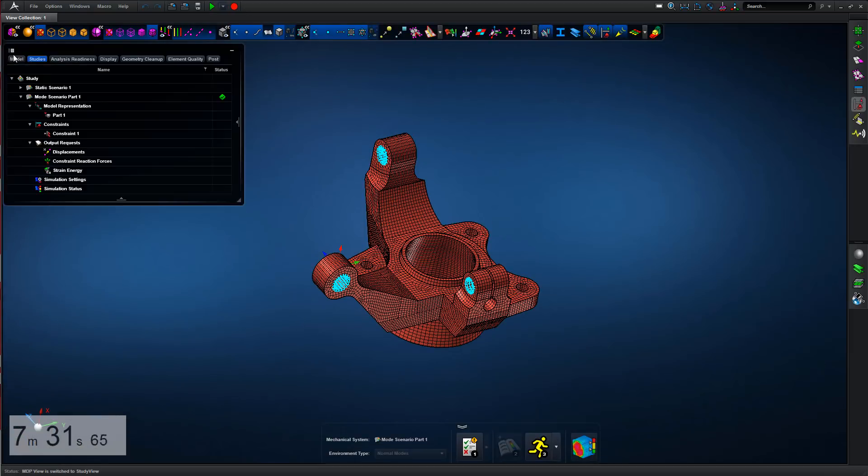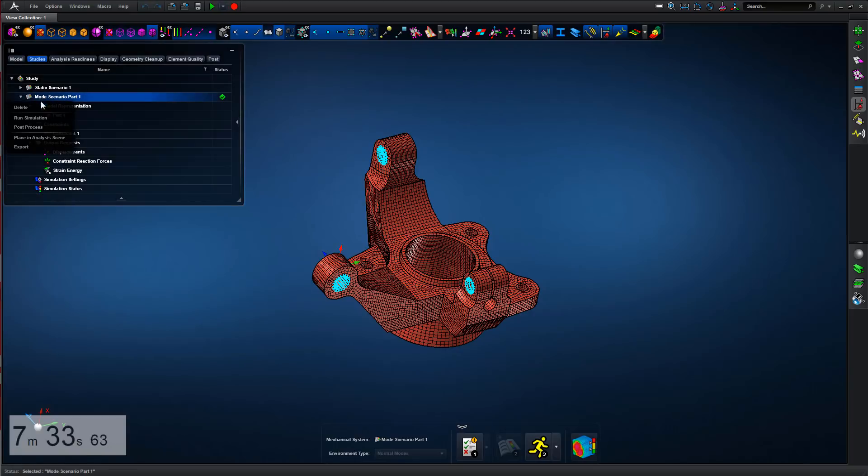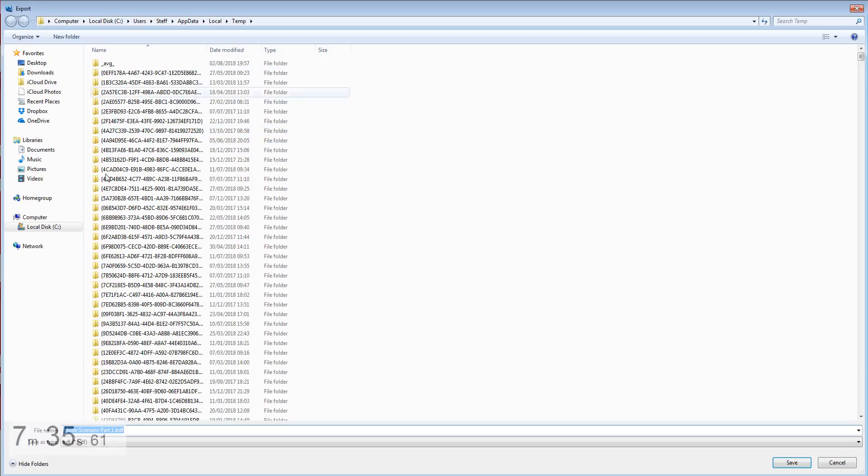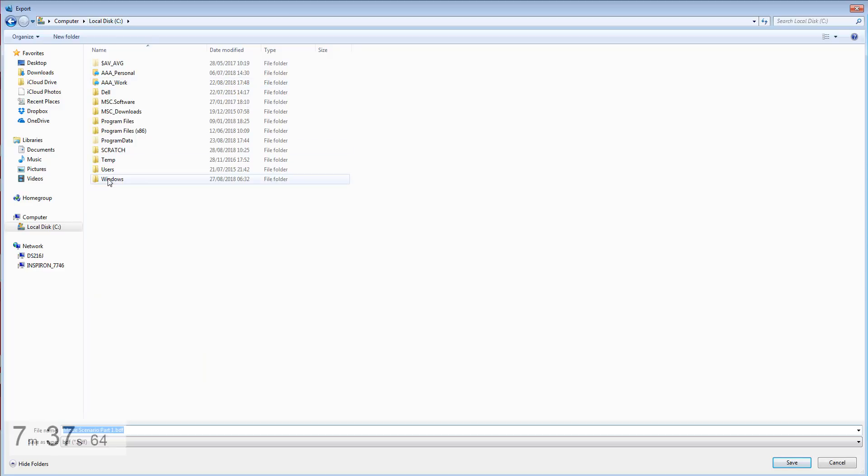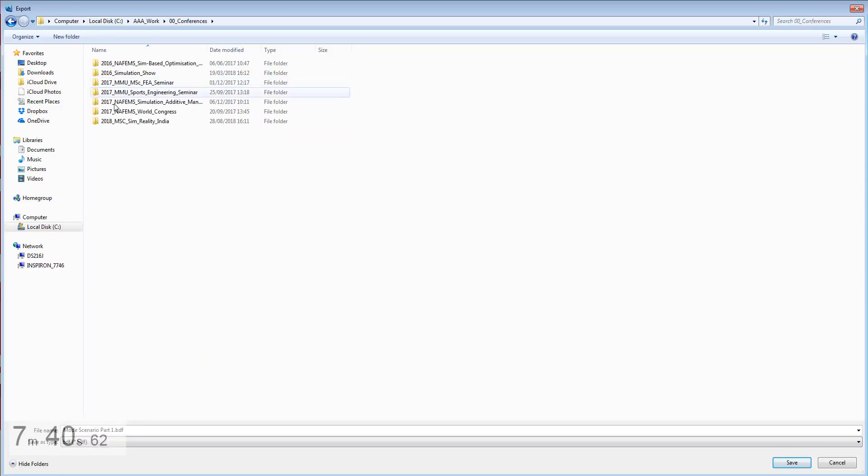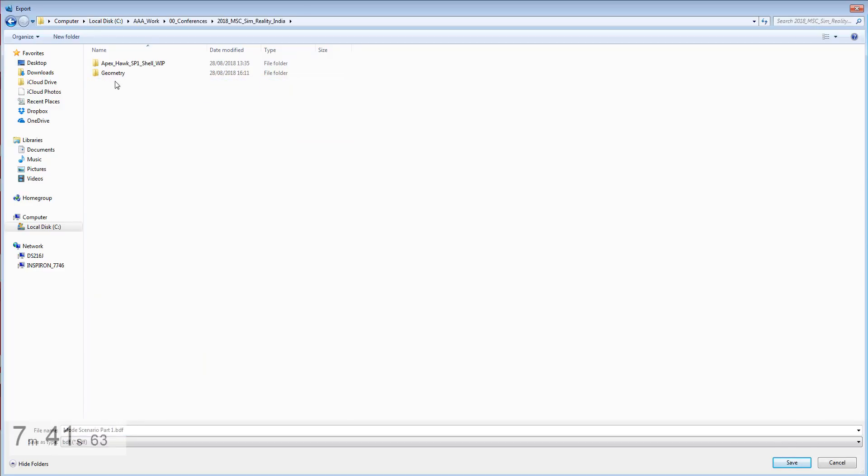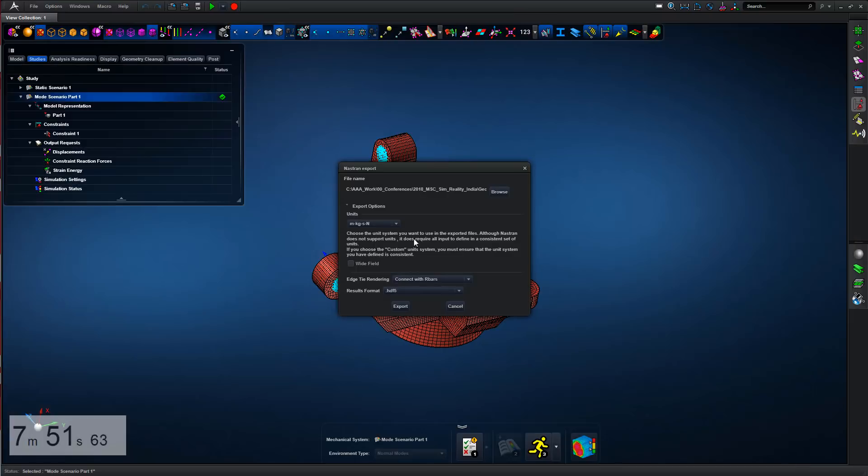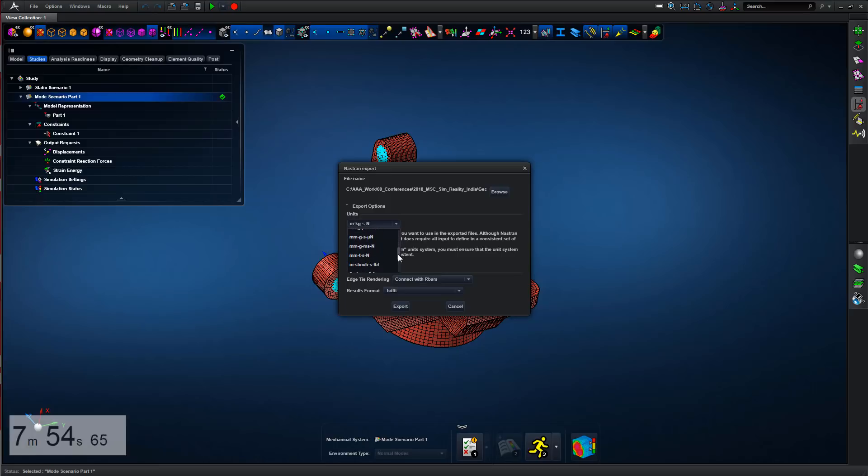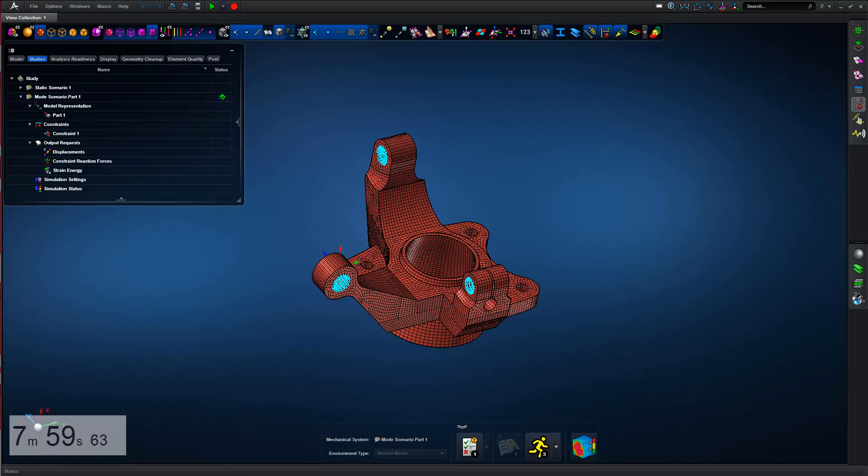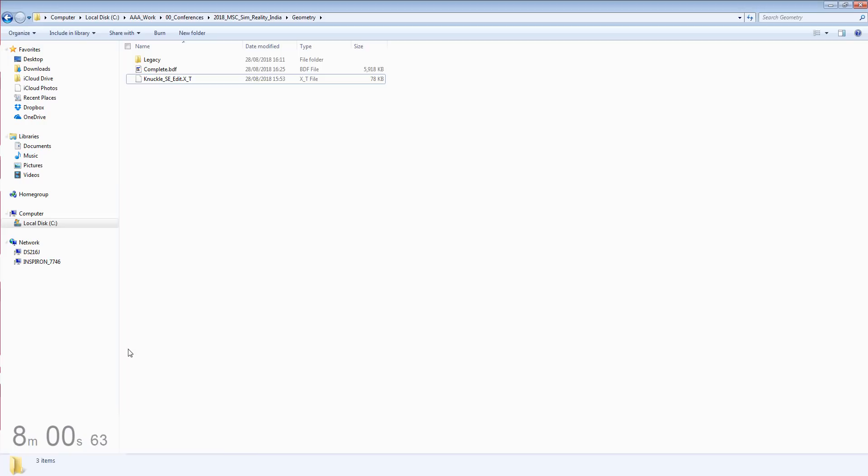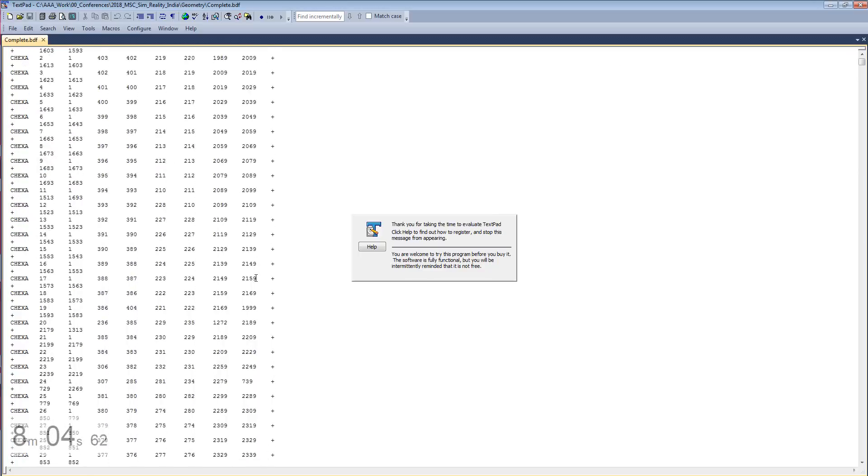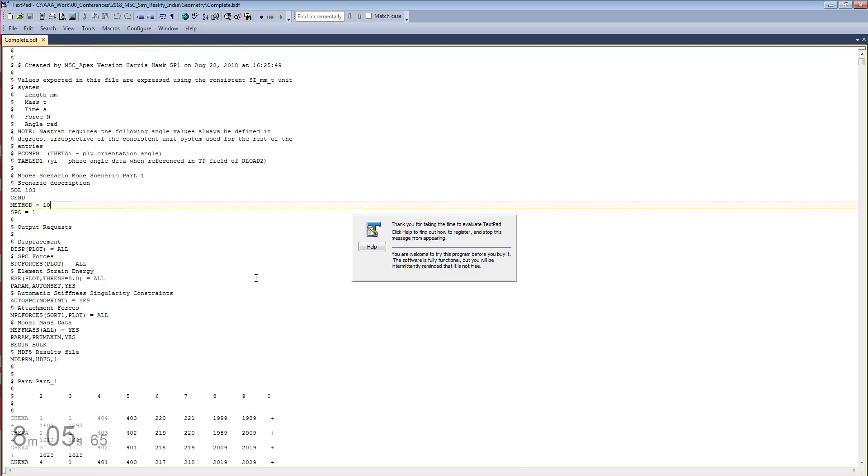Once we've post-processed and verified, we can export the MSC Nastran input deck. Just run with that very quickly, just looking through the browser just to get the file locations. Type the name in, set the unit system, so we'll work in a millimeter-Newton system, export the model, open the deck, and we can see the Nastran deck is complete and we are done.